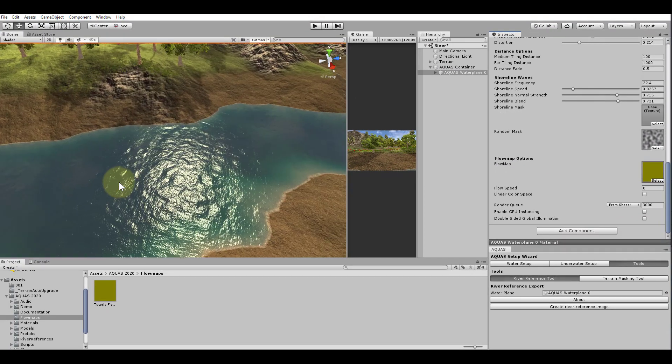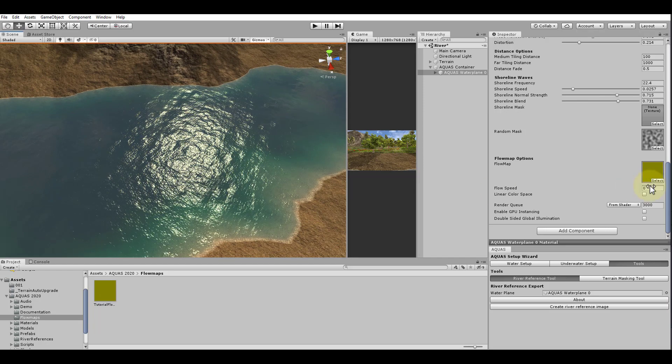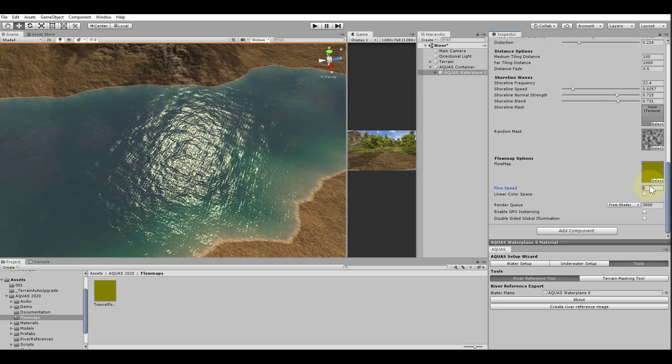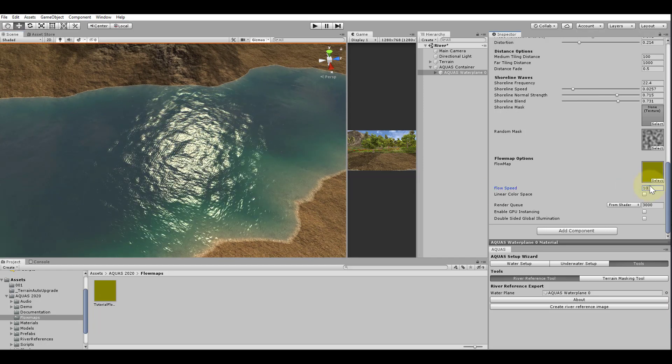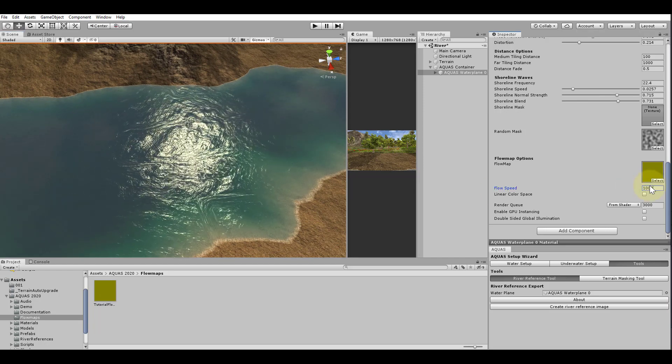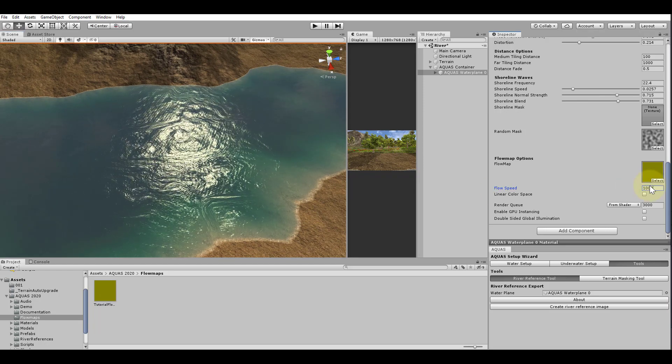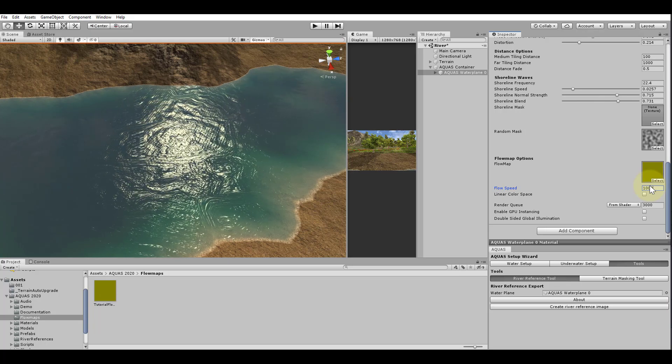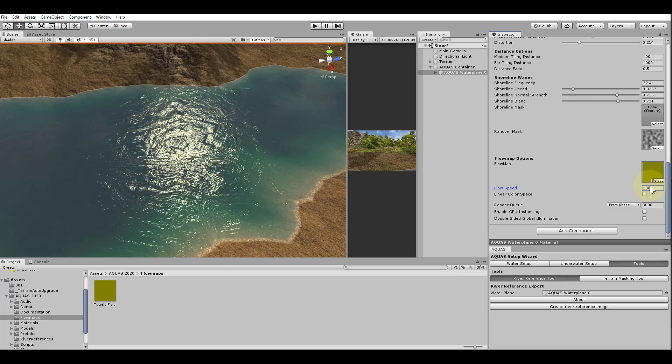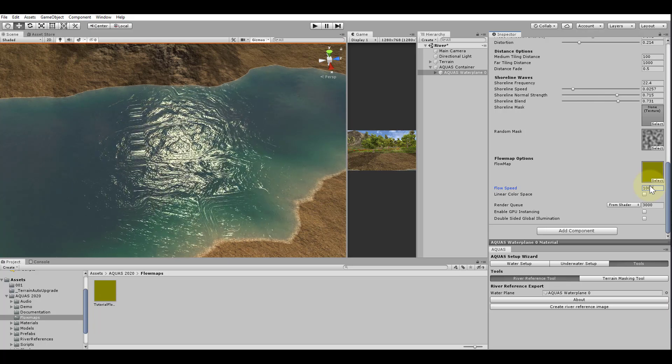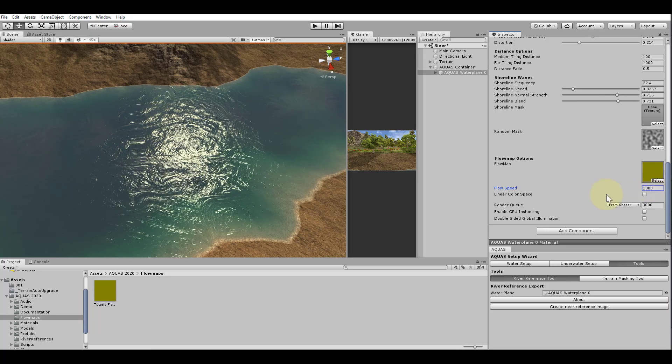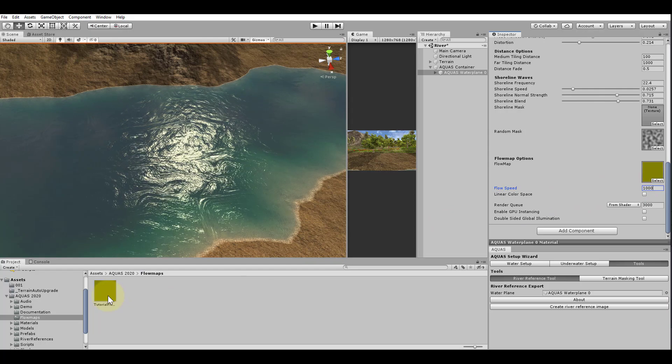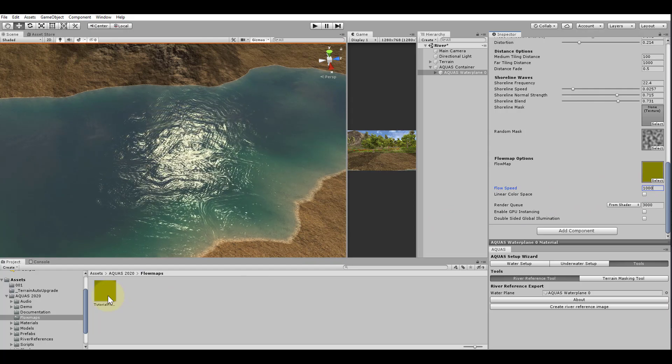I will set the flow speed really high just so we can see where the flow is in the right position. There seems to be a water flow, however, we also get some ugly artifacts. To get rid of those, we need to have a look at the flow map's import settings.